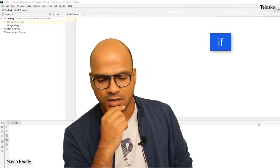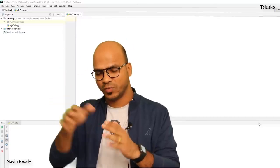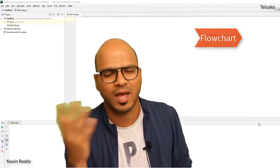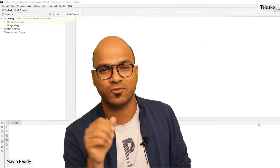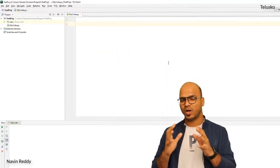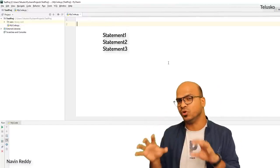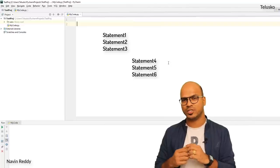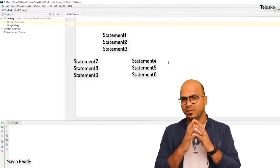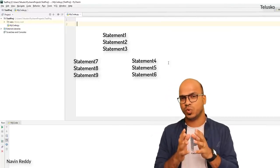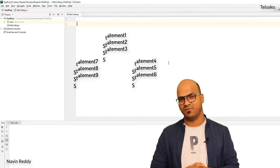To apply conditions in code, we have a special keyword called `if`. Using `if` you can specify the flow of execution. I would also recommend learning about flowcharts — as a programmer it's a good concept to know. So if we have three statements and then two flows, based on some condition: if this is true, execute the first block; if this is false, execute the second block.